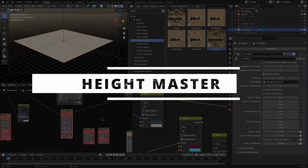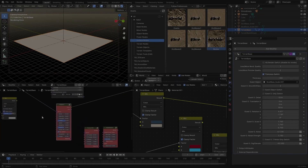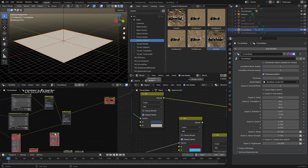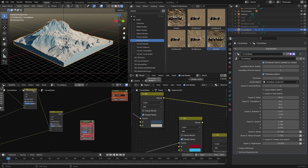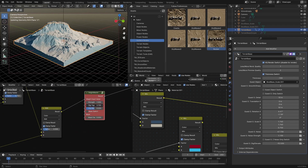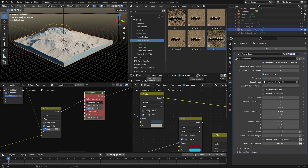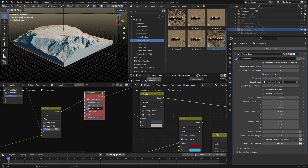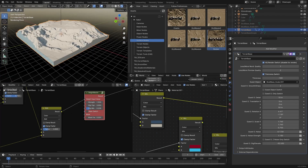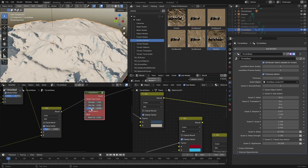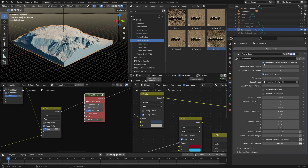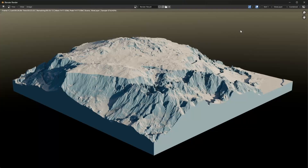Now here we have height master — I already talked about it. Torsion master we've already used. Then we have dry waves and rocker. Let's go to height master. It's a simple node but also very useful. If I plug it in here and change the clipping to something like this, we can lower down the strength, which affects the whole terrain. We can also play with the clip mix — it really depends whether you want it totally flat on top or to inherit some of the original height value.